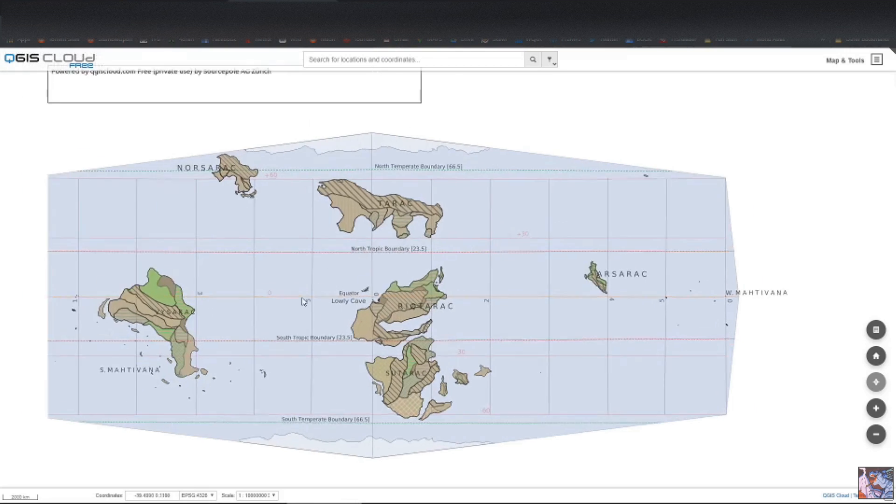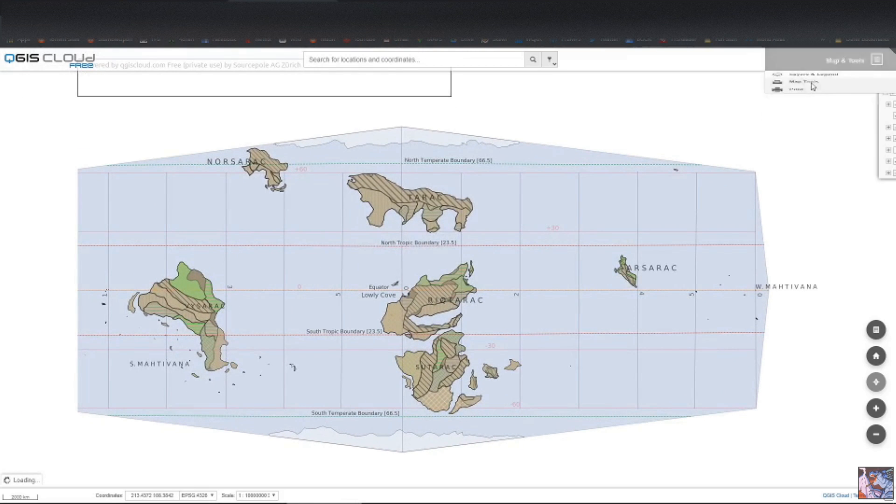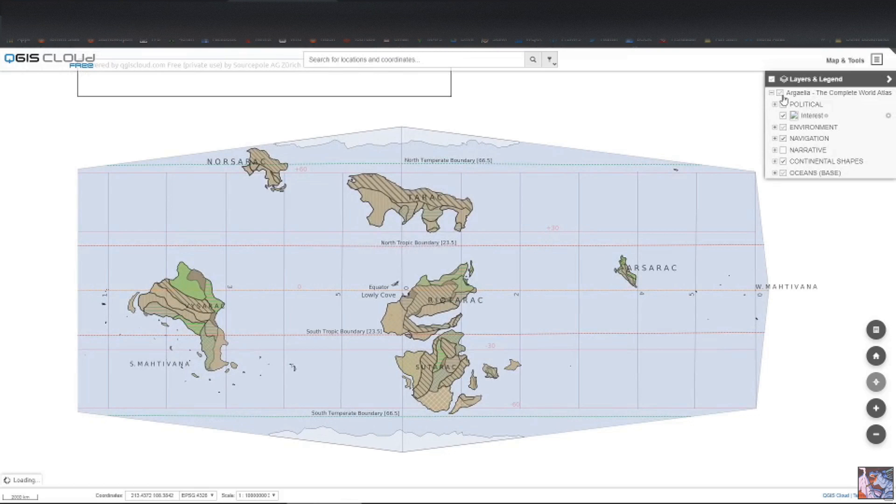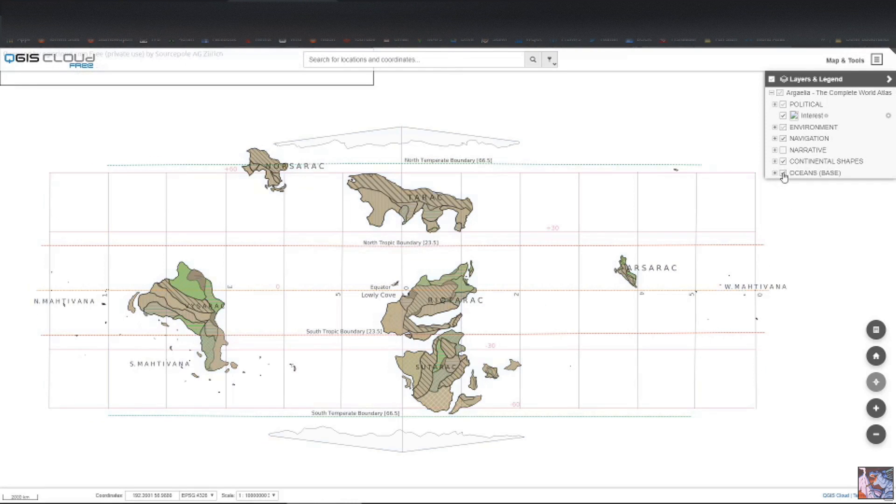Ah, there we are. All right. If you look over here in the maps and tools, well, you've got all the layers. You can turn on and off. Turn it back on.